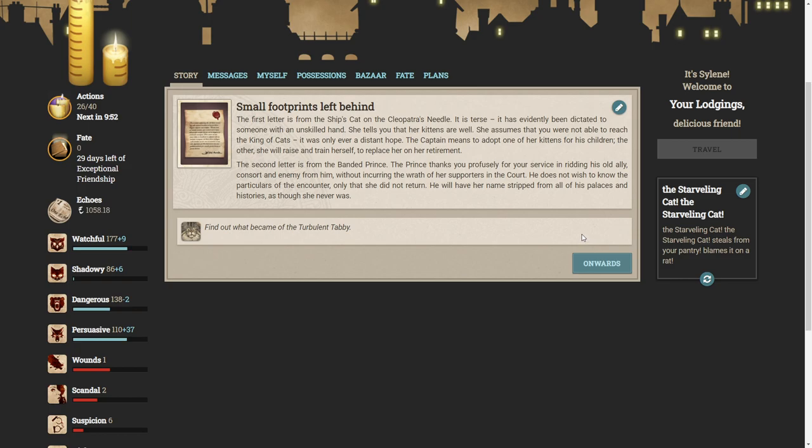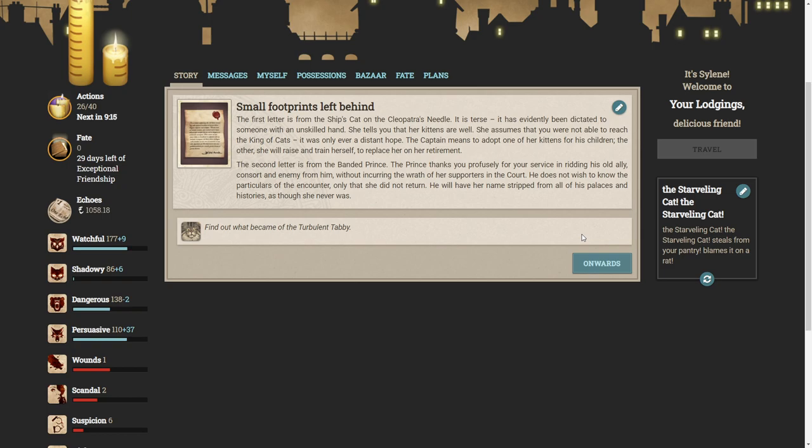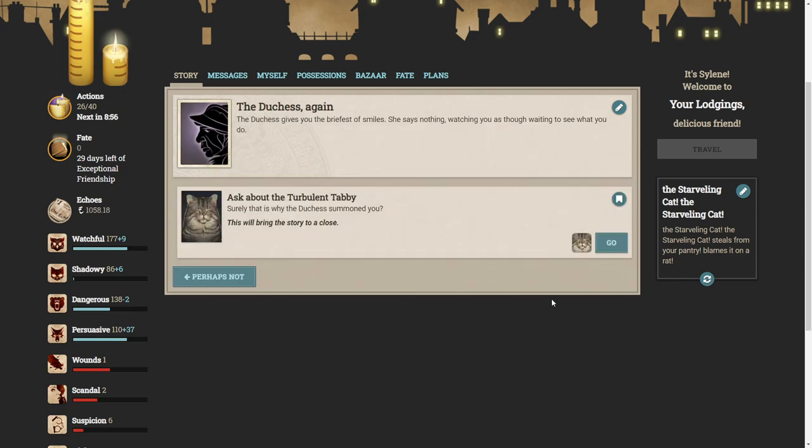Oh no. The first letter is from the ship's cat on the Cleopatra's needle. It is terse. It has evidently been dictated to someone with an unskilled hand. She tells you that her kittens are well. While she assumes that you were not able to reach the king of cats, it was only ever a distant hope. The captain means to adopt one of her kittens for his children. The other she will raise and train herself to replace her on her retirement. That's not so bad. The second letter is from the banded prince. The prince thanks you profusely for your service in ridding his old ally, consort and enemy from him, without incurring the wrath of her supporters in the court. He does not wish to know the particulars of the encounter, only that she did not return. He will have her name stripped from all of his palaces and histories, as though it never was. The Duchess gives you the briefest of smiles. She says nothing, watching you as though waiting to see what you do.